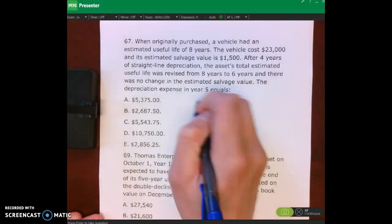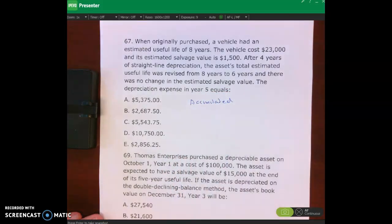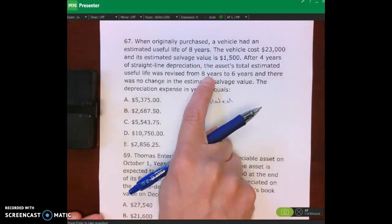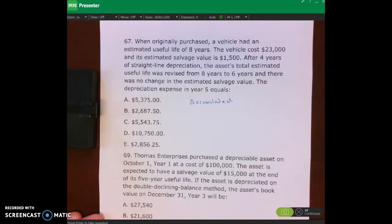The first thing we have to do is figure out accumulated depreciation, because this problem involves a revision in our estimates — we're changing our estimated useful life. We have to treat it prospectively, which means we figure out our book value and then take book value minus salvage value divided by the remaining useful life. That's the way we figure out depreciation expense going forward.